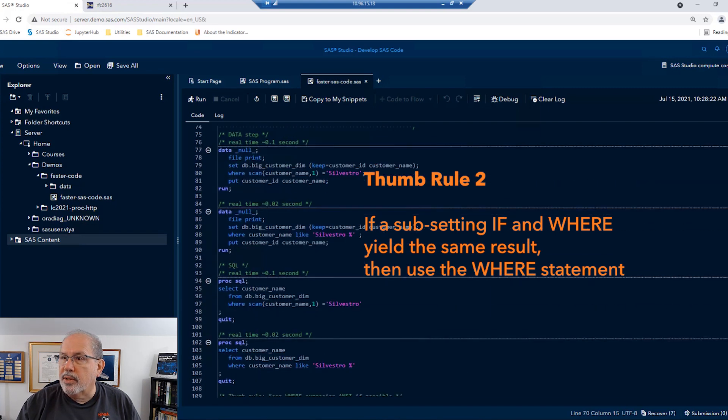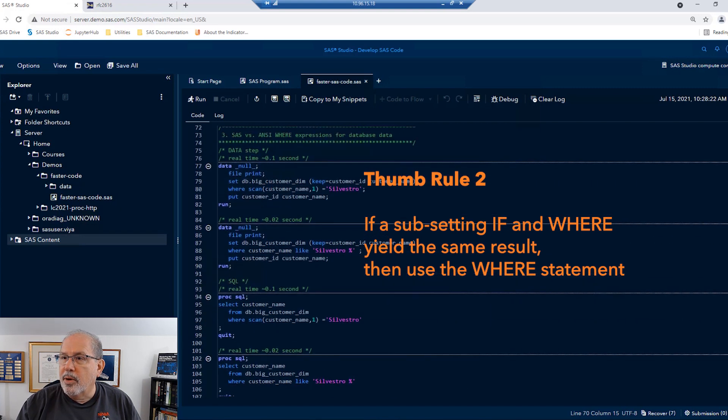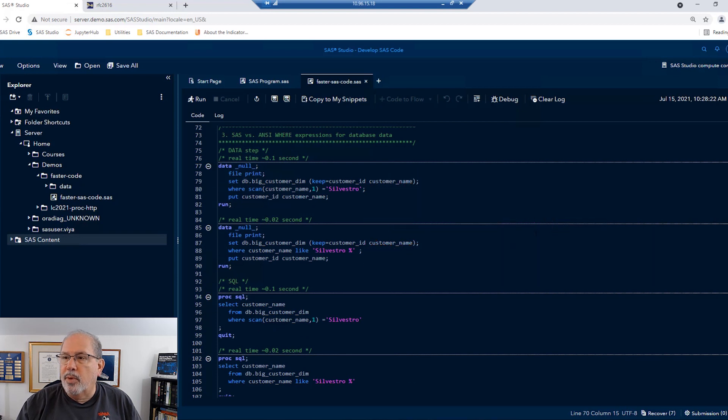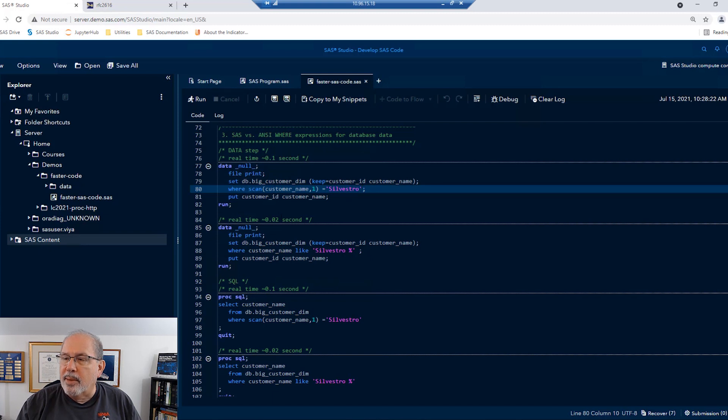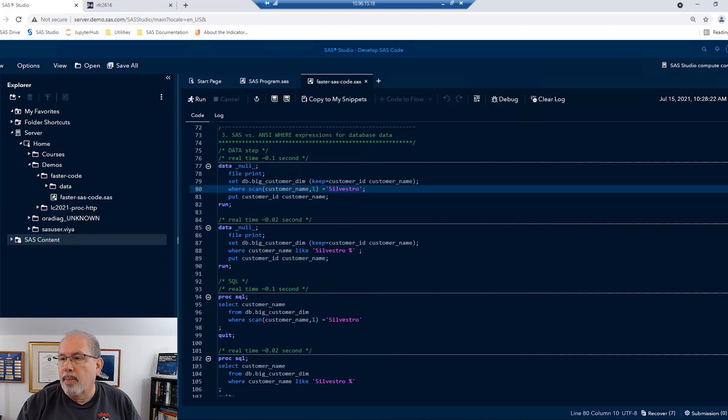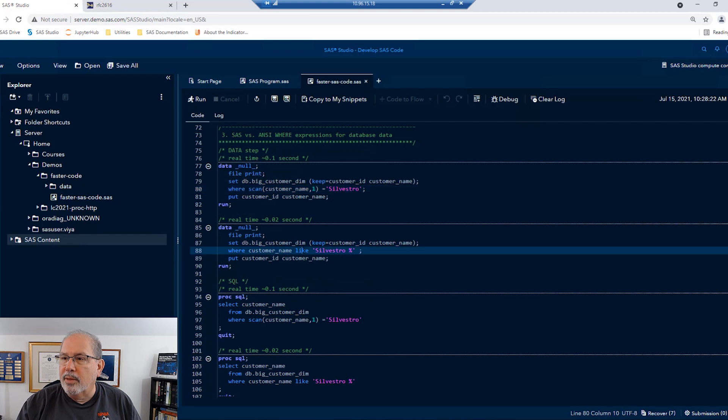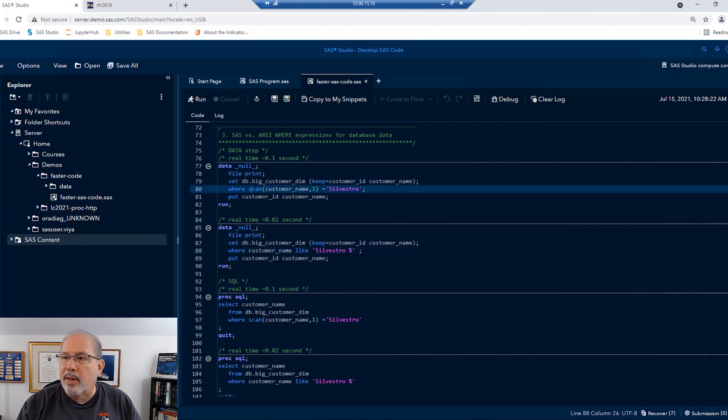Speaking of where statements, you can write a where statement a number of different ways. For example, we could say where scan of customer name one is Silvestro. Now, that will give us all rows from this table in the database where the first word in the customer name is Silvestro.